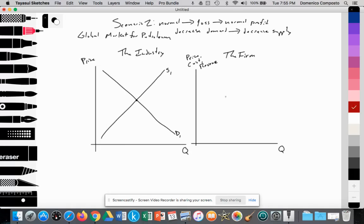We'll call that equilibrium point A, shown in red. At point A, the quantity supplied and demanded is Q1, and that sets a global price for petroleum at P1. On the chart shown earlier, that was roughly $40 a barrel.